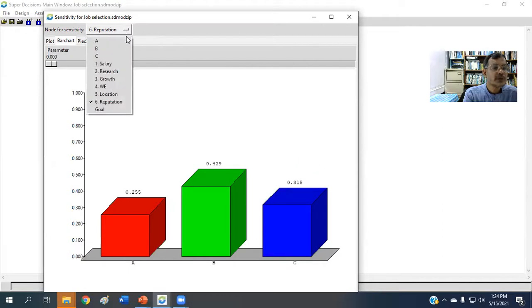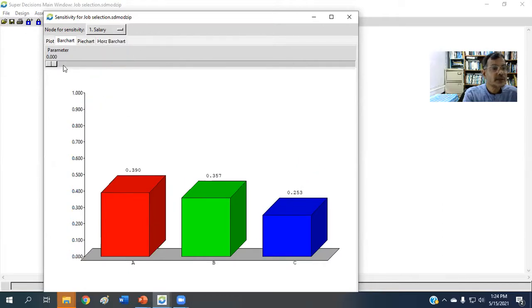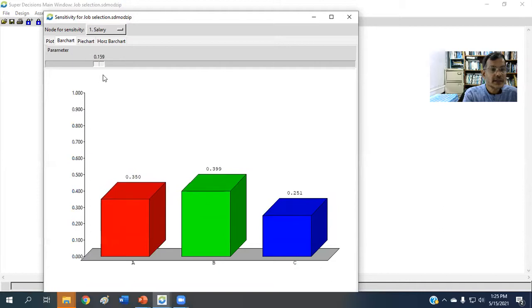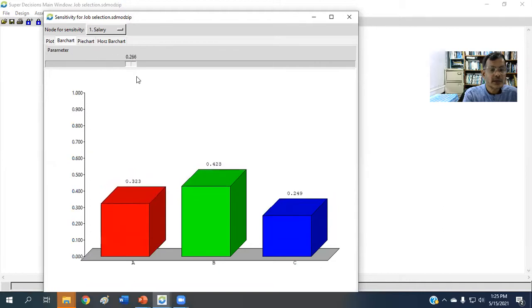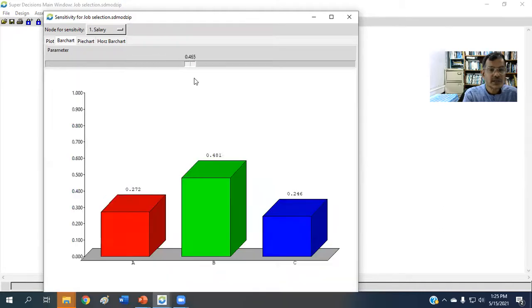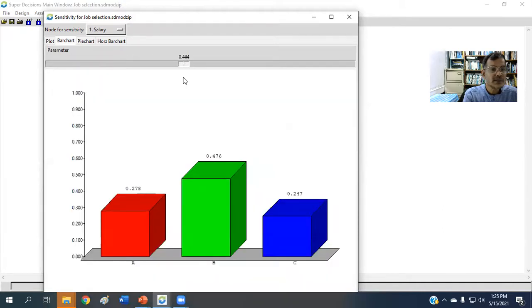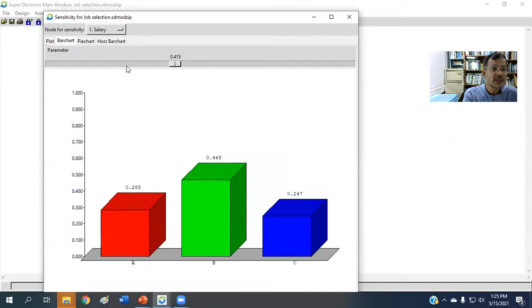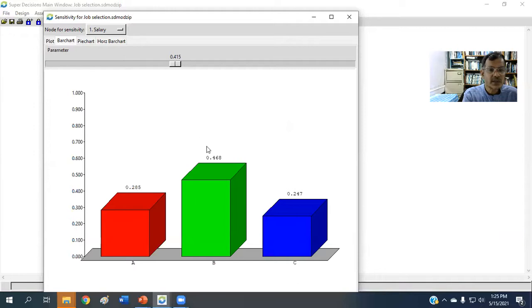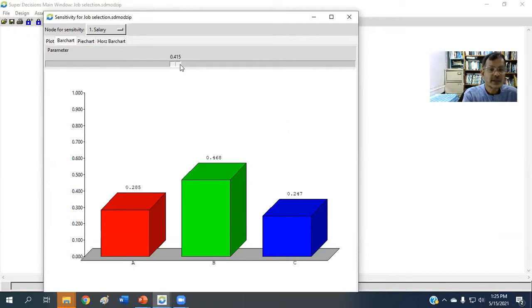We can go to the salary and we can see how the heights are being changed. So that means, as I have already shown, for salary, if we keep on increasing salary weightage, then the alternative B is getting higher and higher.